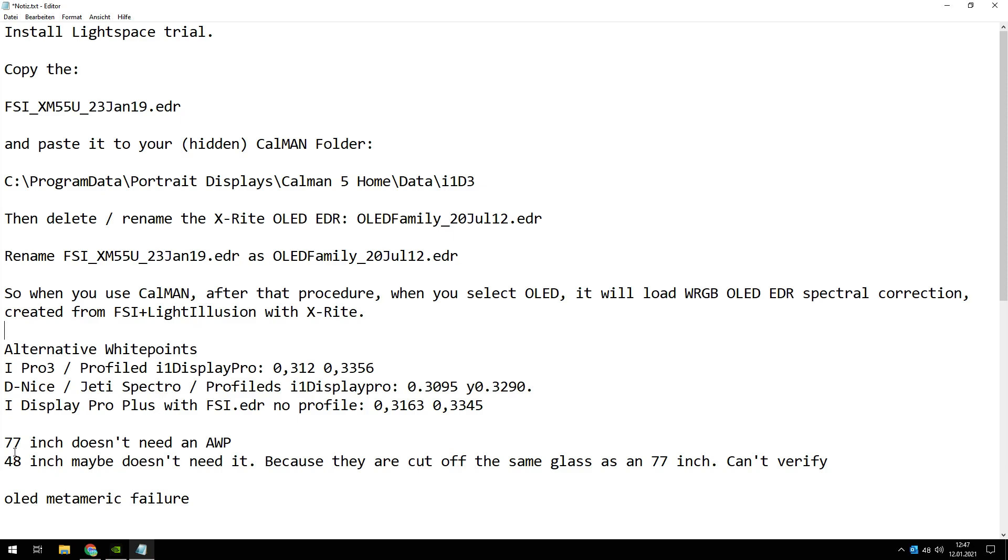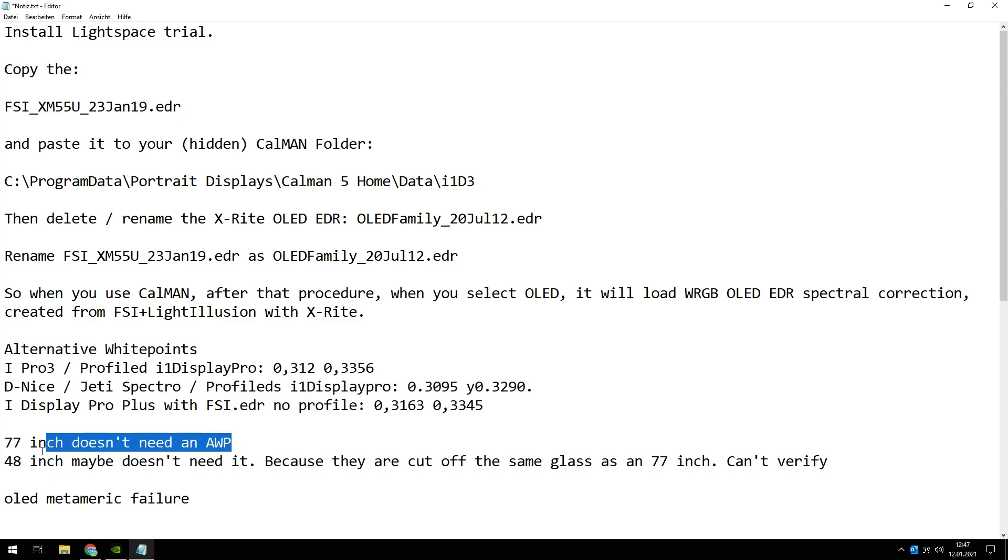So when do you have to use an alternative white point? For a 77 inch, you don't need an alternative white point. I've got a 77 inch OLED. I've tried many alternative white points. At first moment they look really good, but when I tested them for about two or three days, it's too greenish, it's not really natural in all scenes.